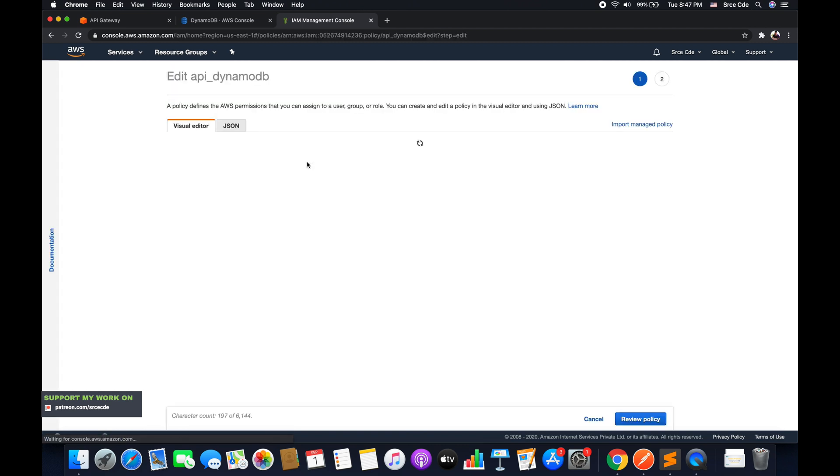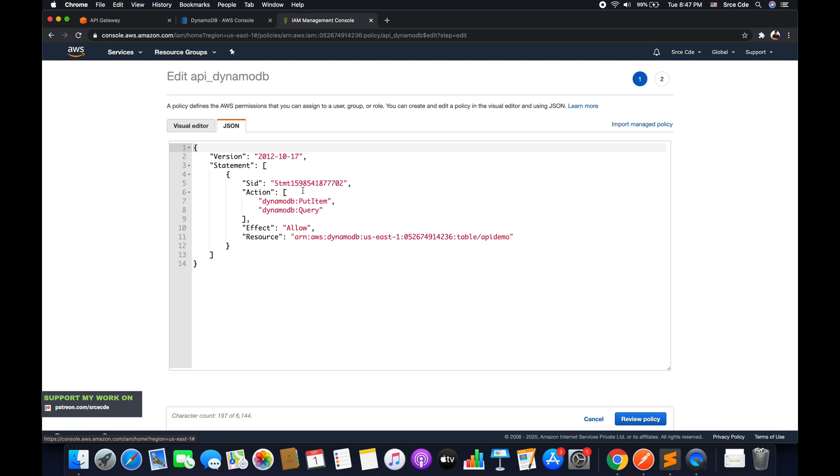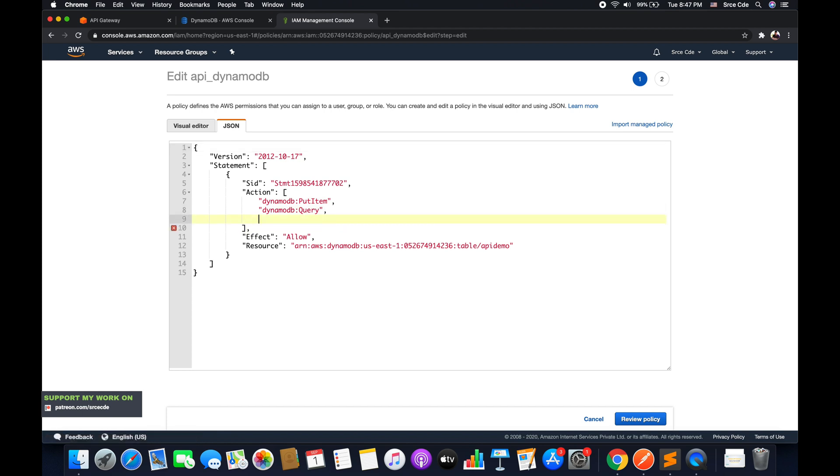Say edit policy and select JSON from here. Now here, all we need to do is add an action saying DynamoDB:DeleteItem.